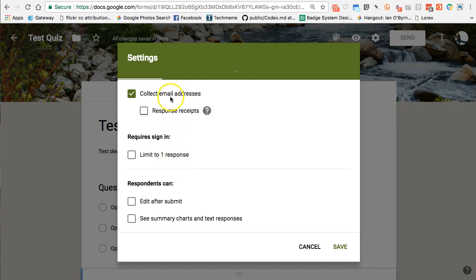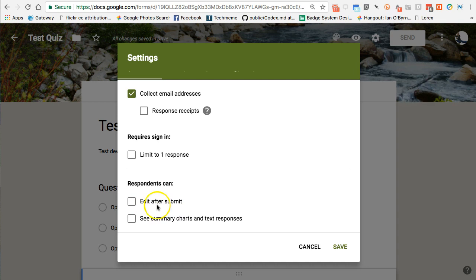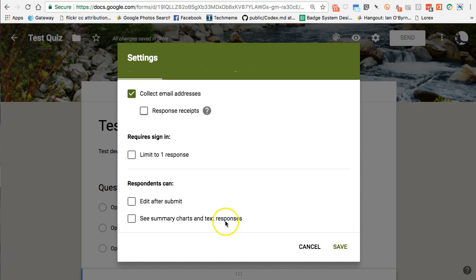One reason I turn off the one-response limit is that if you're collecting email addresses, you'll see exactly how many times a student went in to take the quiz — so you can spot if they're trying to take it multiple times. You can also choose whether respondents can go back and edit after submitting, and whether they see summary charts and responses after completion — for example, if you're scheduling a meeting and want people to see what times others chose.